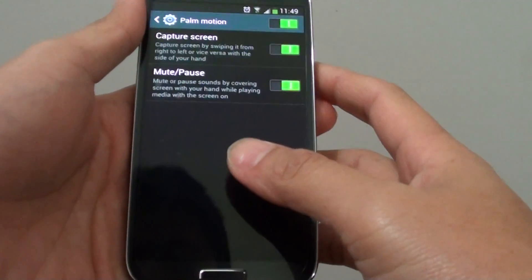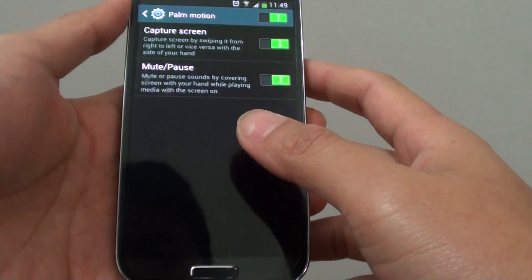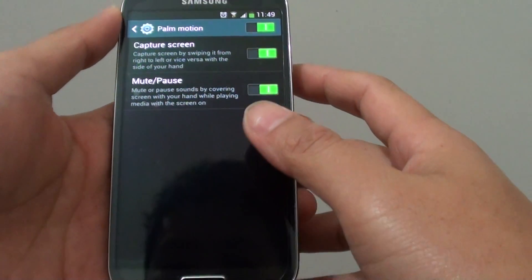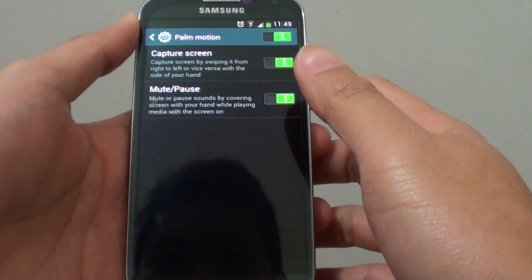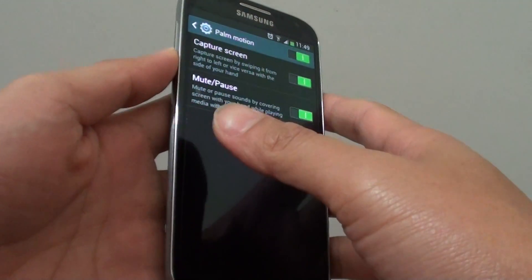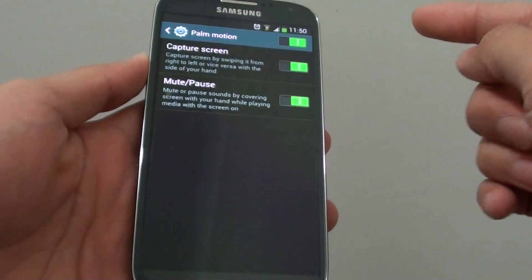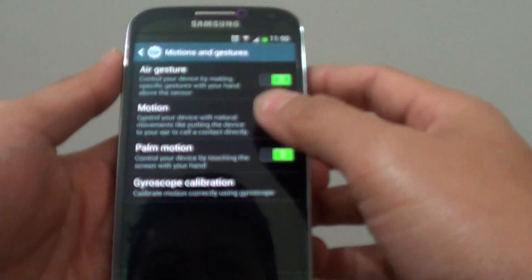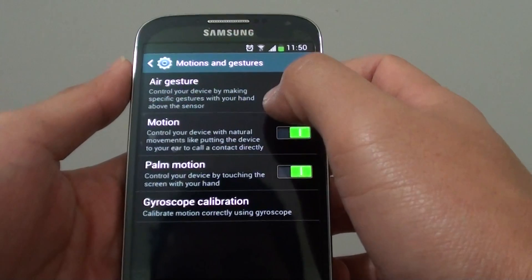Now there are some other options that you can use to quickly quiet down the media sound. Using the volume key, for example, if you just press and hold, the sound quickly goes down. Another quicker option is to use the motion feature as well.